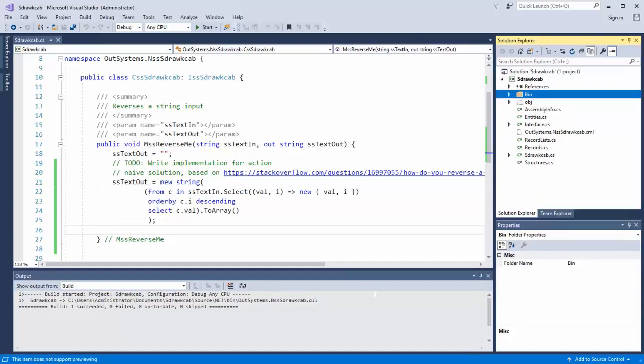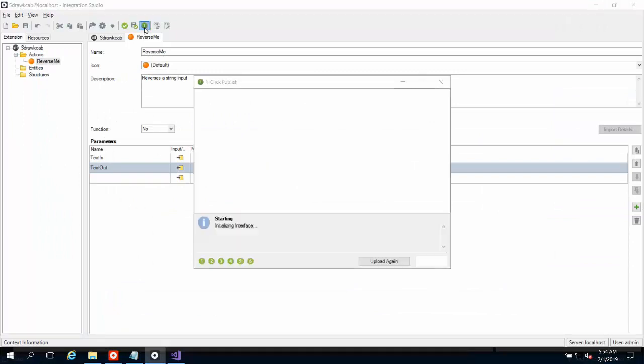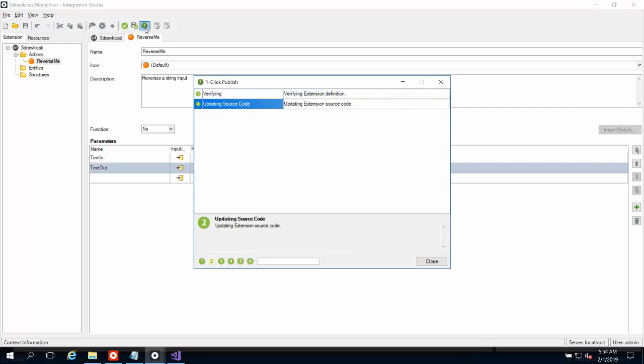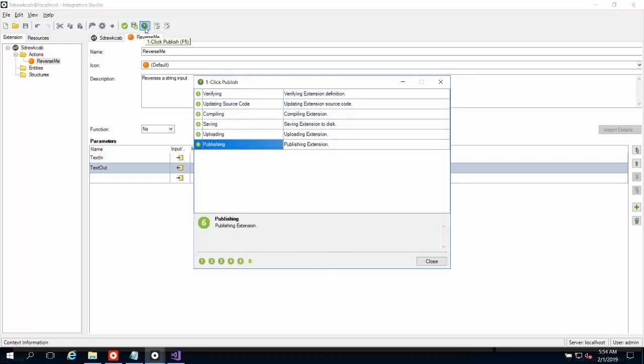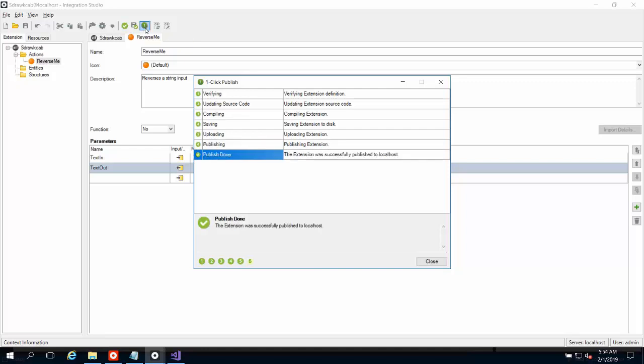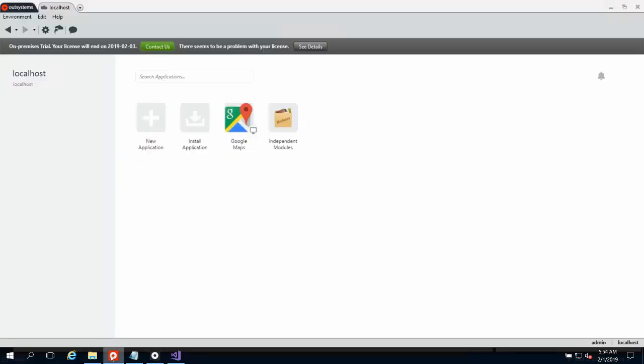Now for right now, we're done with Visual Studio. We'll come back to Visual Studio in just a second here. So now we're back in Integration Studio, and our next step is to publish our extension. So we'll go ahead and click the one-click publish button. It's going to go ahead and update the source code, compile, save, and upload the extension, and publish it to my development environment. So we see now that the extension was successfully published, and we're good to go to use this extension in an application. So go ahead and close that. And we're going to switch over to Service Studio.